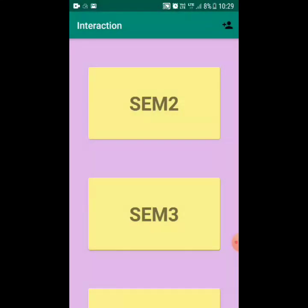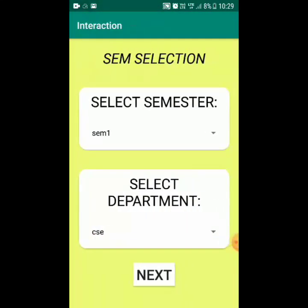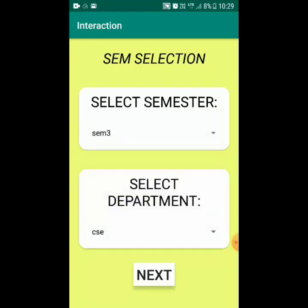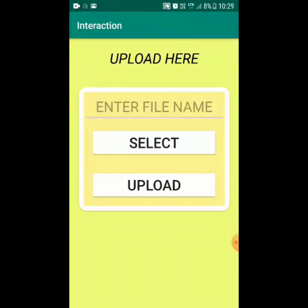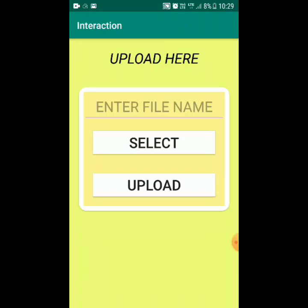When we click the plus button to open the teacher interface, the teacher is asked to select a particular semester and a particular department. They are then given the list of subjects in third semester Computer Science, which are C++ and Java. The teacher is then asked to upload a file. We have kept the actual uploading part for the future — only file selection is implemented currently, not the upload itself.